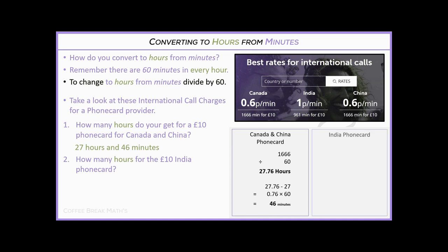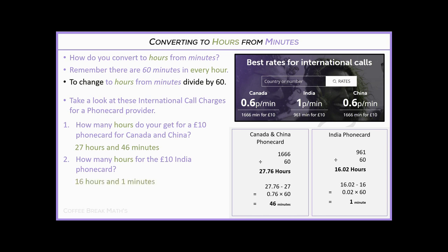We do the same for the India phone card: 961 minutes divided by 60 gives 16.2 hours. Taking the 0.2 and multiplying by 60 gives 12 — wait, that's actually 0.02 times 60, which is just 1 minute. So the £10 India card gives you 16 hours and 1 minute. That is us converting from minutes to hours.